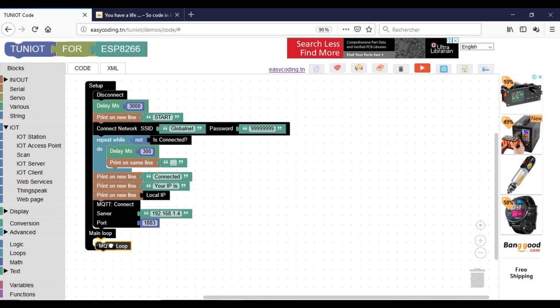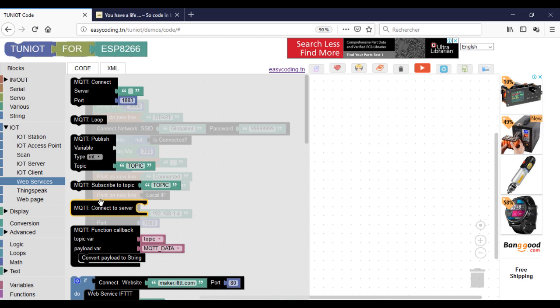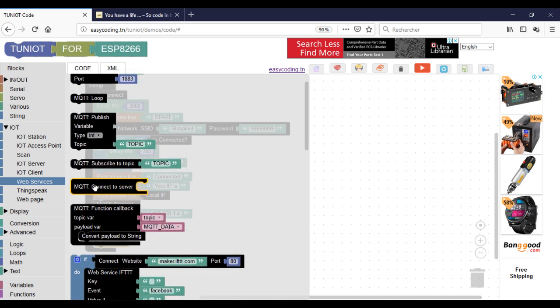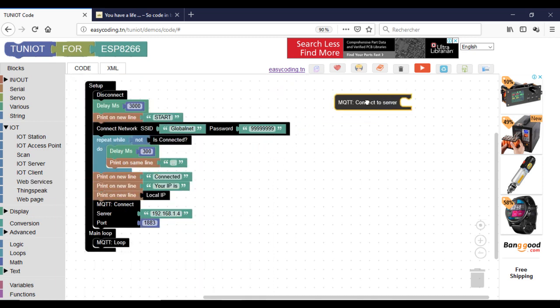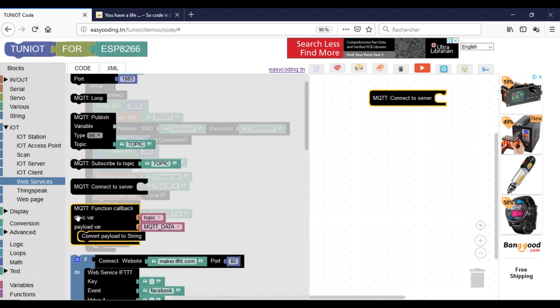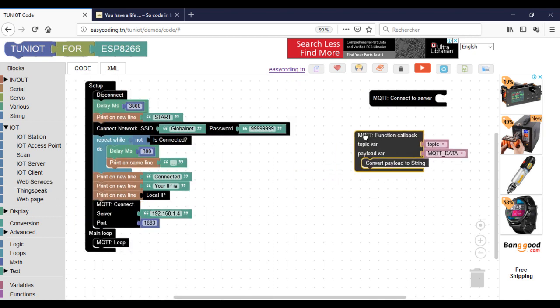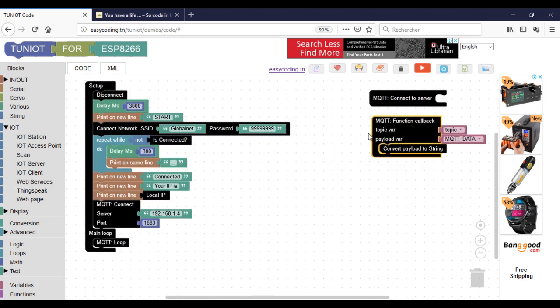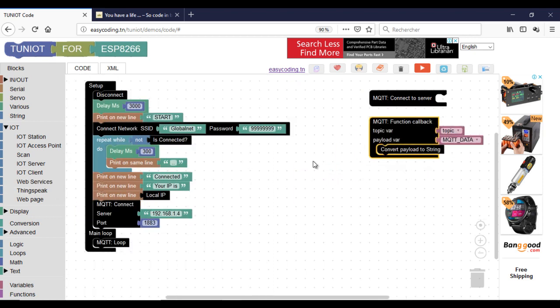Now add the MQTT loop into the main loop. Every time you use the MQTT protocol, you need to call all these blocks at the same time.